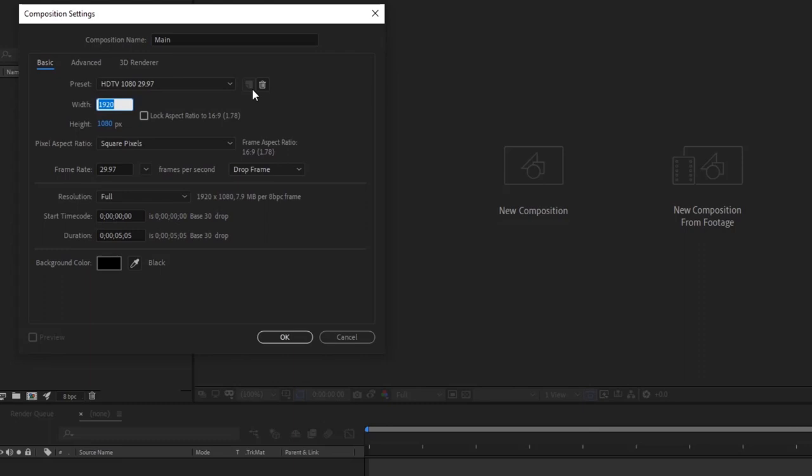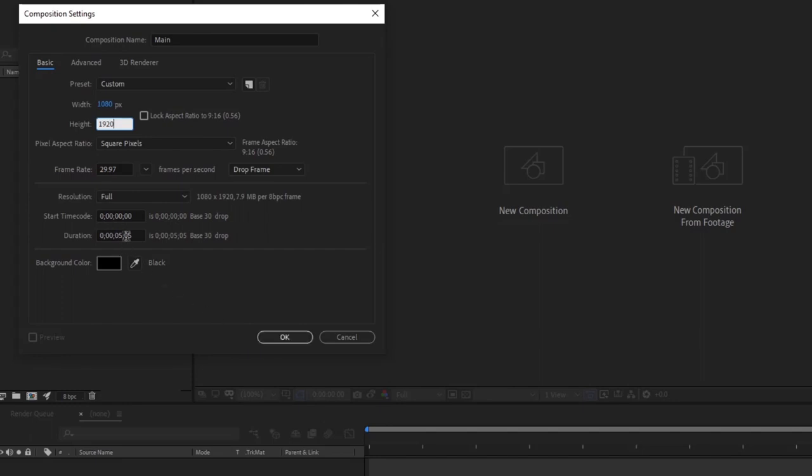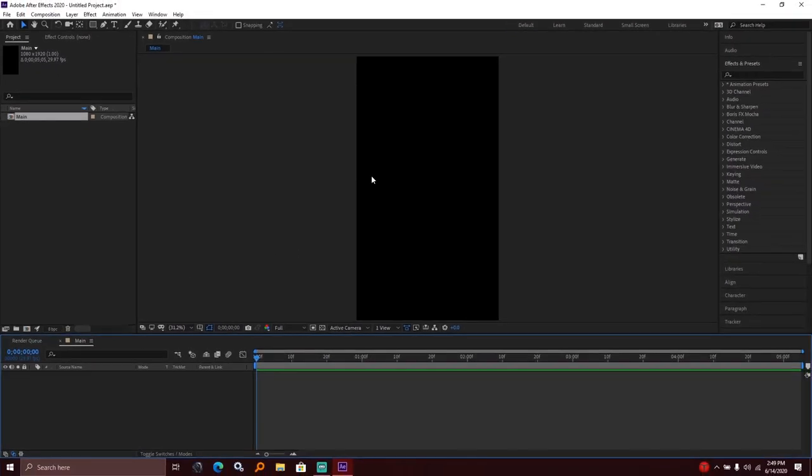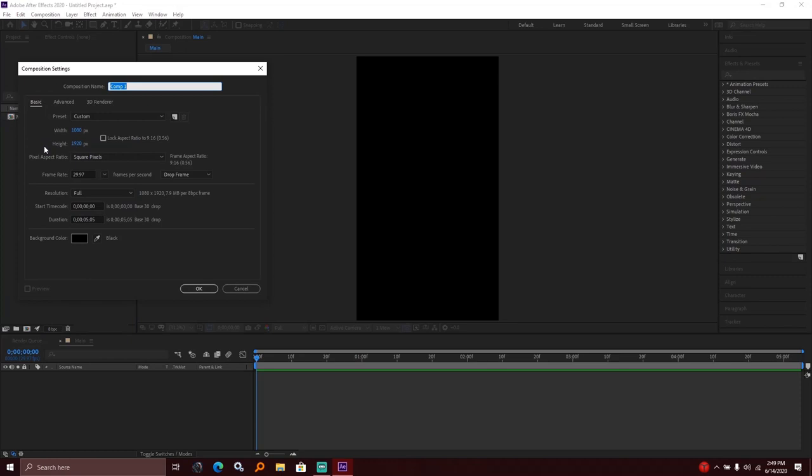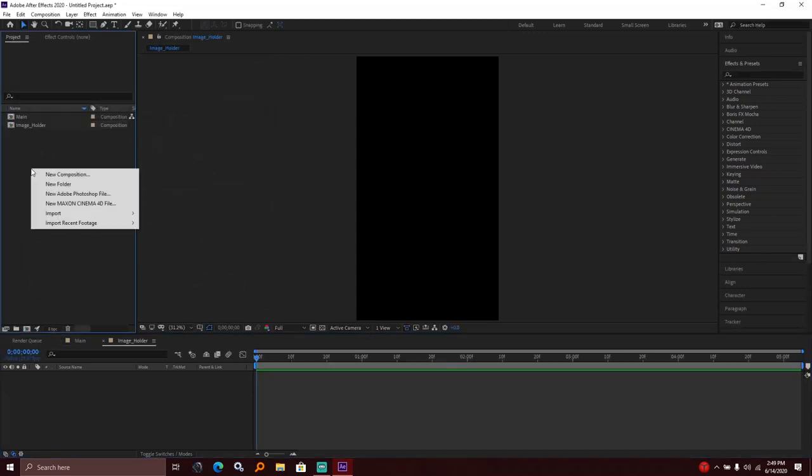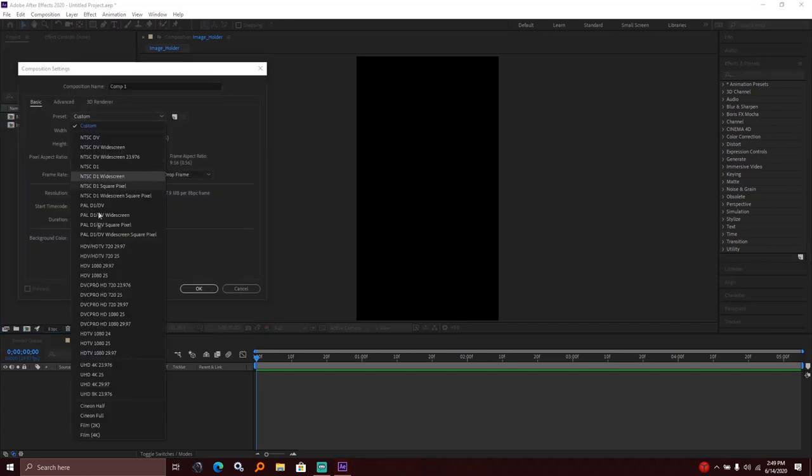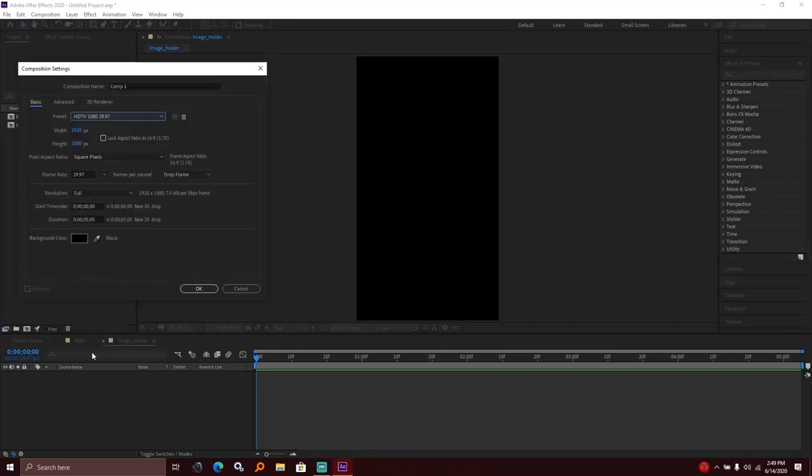For Instagram stories, I made it in standard HD. We have made it in standard HD resolution. This composition will be the normal 1080 resolution for the image holder.